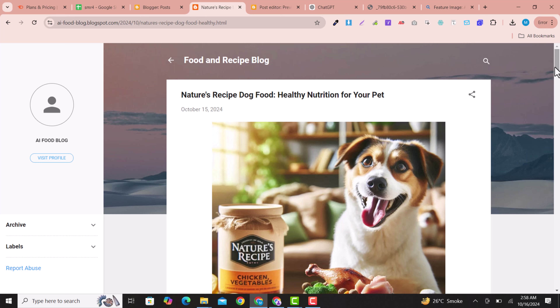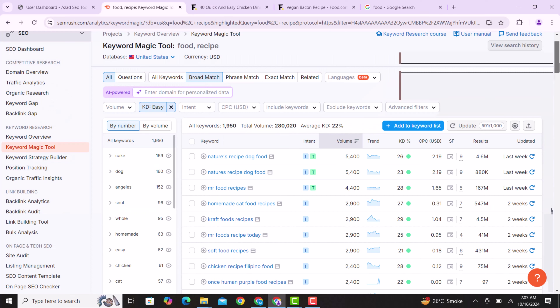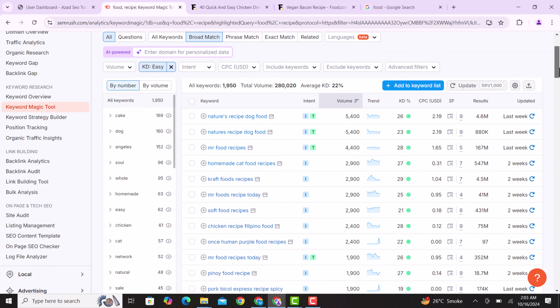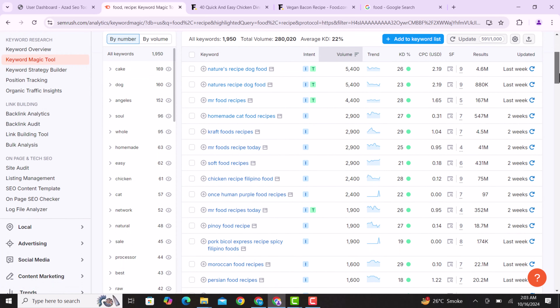This is an amazing tutorial where you can easily start your blogging career without investing a single penny. You just need to give 15 to 30 minutes per day and you can earn a reasonable amount in your account.